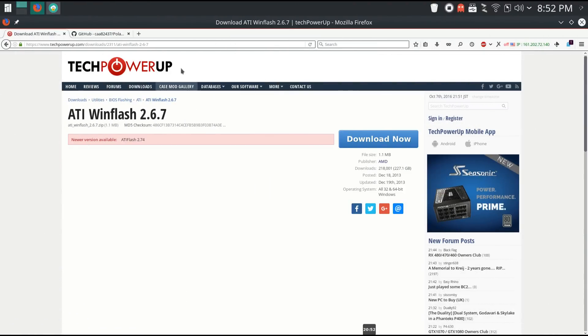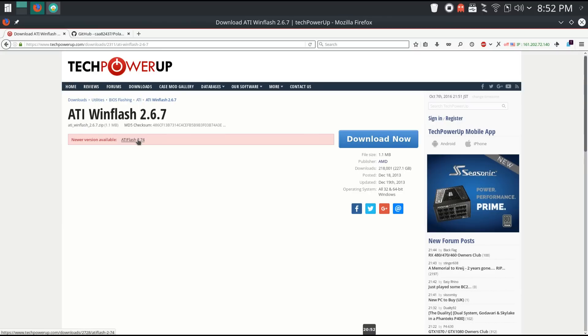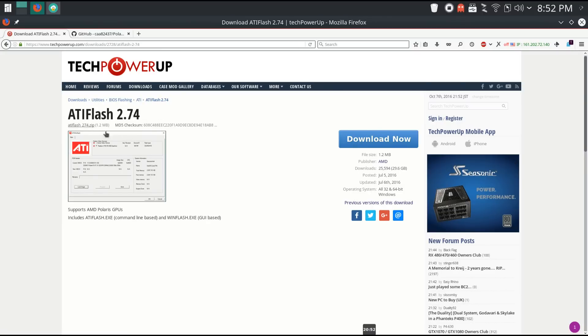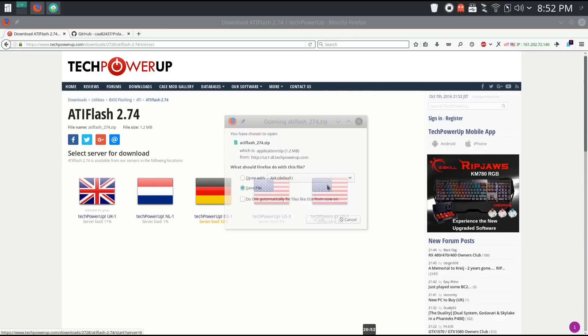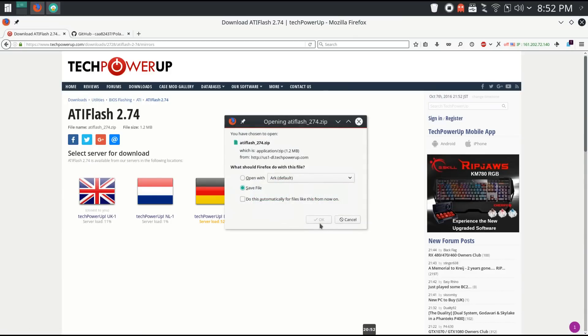Next you're going to need ATI WinFlash downloaded onto your computer. You want the new version available 2.74, so click on that link and then when you get to the 2.74 page click on download now. Select the server you want to download from and download that.